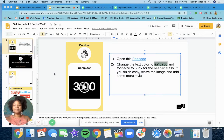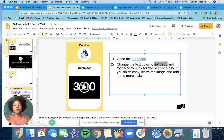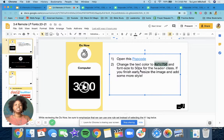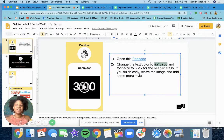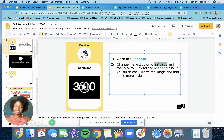Hello, beautiful students. Welcome to Unit 3, Lesson 4. We are going to begin today by opening this pop code in your Google Classroom, and you're going to change the text color to this right here, and the font size needs to be 50px. Go ahead and pause this and complete your do now.